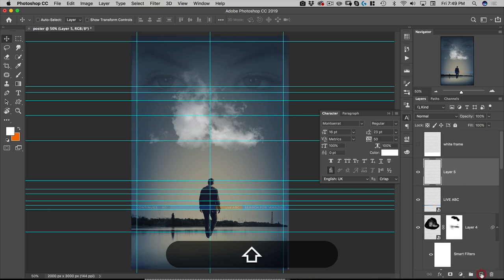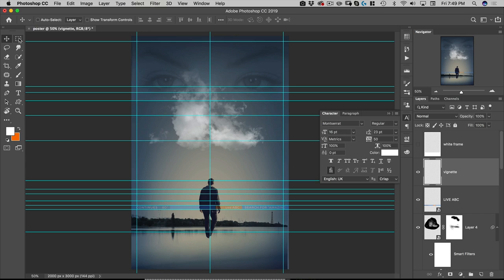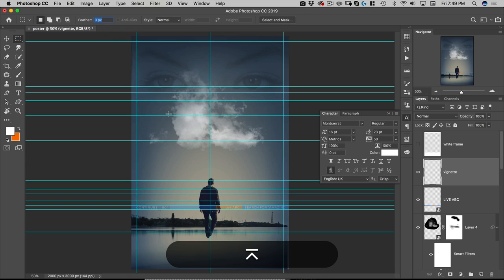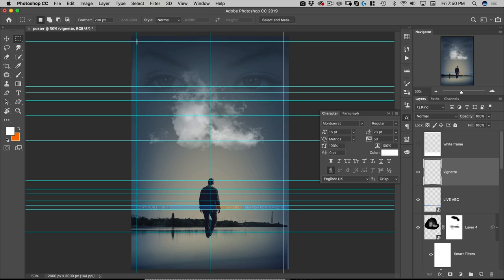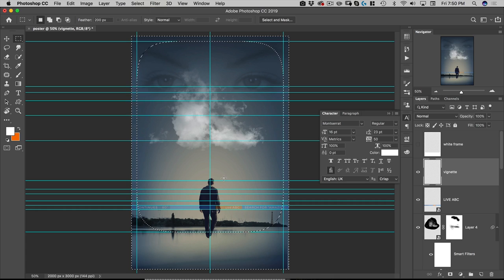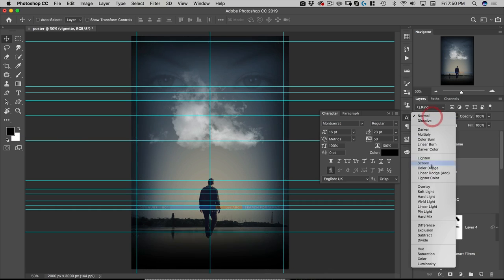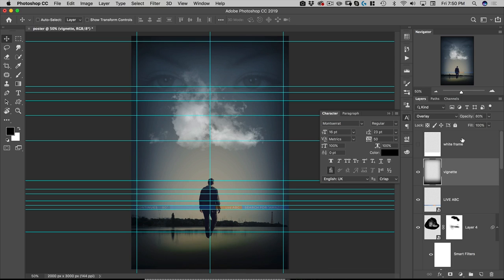Next I'm going to make a new layer called 'vignette.' I'll select the Marquee tool (M) and set the feather to 200 — you can hit Enter on the tool to type the value directly. I'll select the inside area of the white frame, go to Select > Inverse, set my foreground to black (D), and hit Option+Delete to fill. Then I'll change this to Overlay at 80%. That looks quite nice.